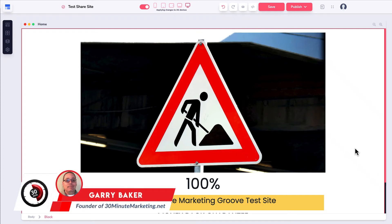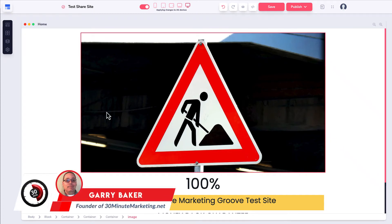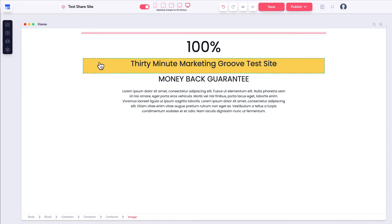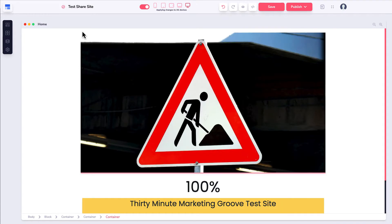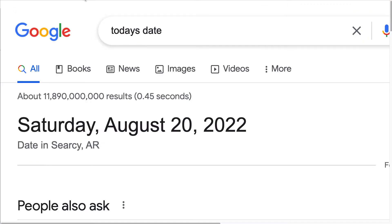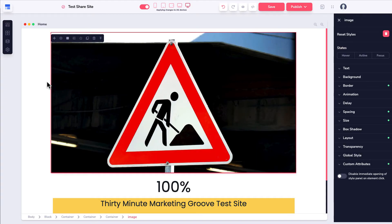Gary here with you. Drag handles are back inside of Groove. Now you have the little drag handle on certain elements inside of the page builder, inside of GroovePages. Today is Saturday, August 20th, 2022. All these updates and changes for GroovePages 2.0 started back on August 14th.